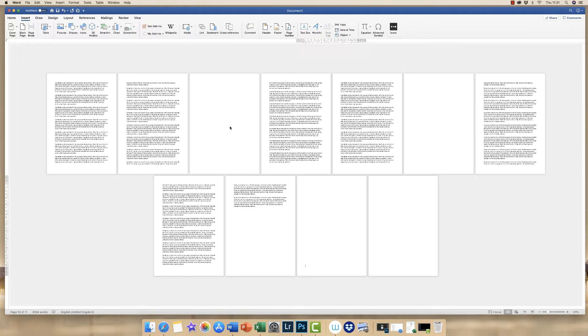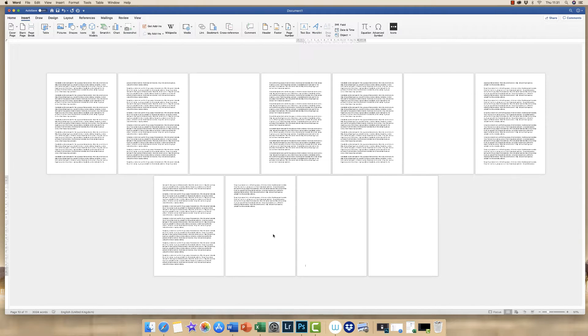Now there are a couple of ways to do it depending on how your blank pages have occurred, either through the return key or because you've inserted a page break.